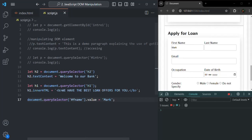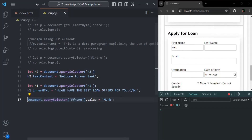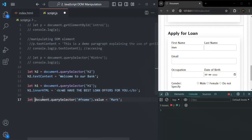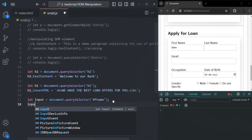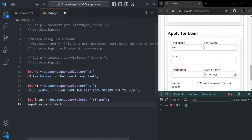What you can also do is assign the object returned by this expression to a variable. For example, let me create a variable — I will call it input. Instead of writing the querySelector expression inline, I will cut it and assign it to input. Then I can say input.value and change its value. This code is a little bit cleaner, so I would suggest you use this approach.